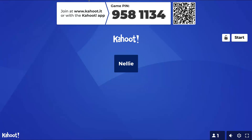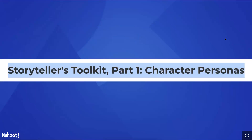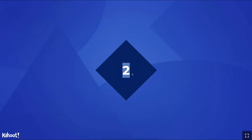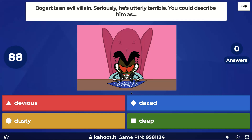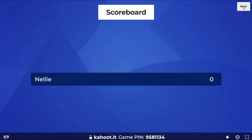I'm on my phone and I'll click Start to begin the game. Since it's not a team activity — 'Storytellers' — okay, here we go. There's the quiz: 'Bogart is an evil villain — utterly terrible. Could you describe him as devious?' Let's try that one. I'm selecting 'devious' on my phone and — it's correct! Moving on to the next question.